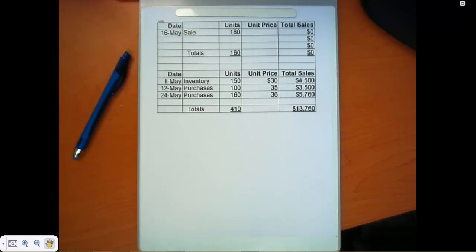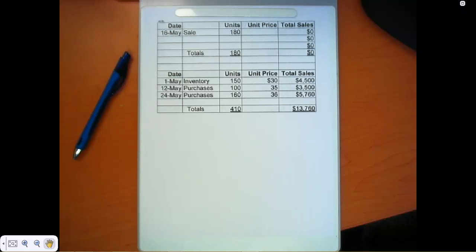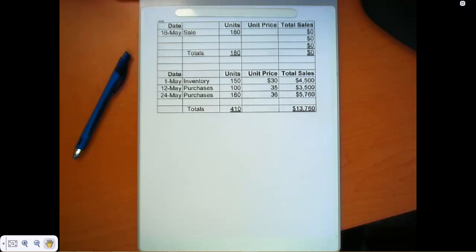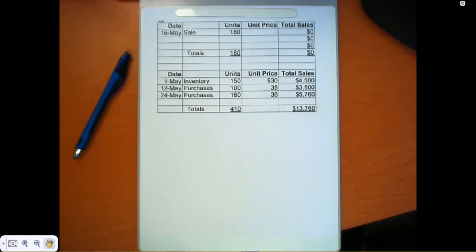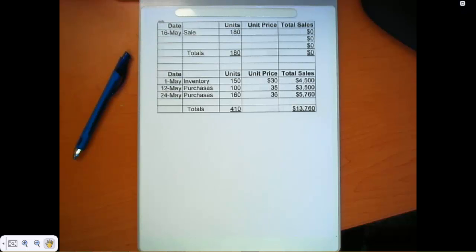I want to take note that in the last tutorial, we used the data in E6-4b and looked at the periodic system. And under the perpetual system, exercise E6-5b asks you to calculate ending inventory under the three methods, LIFO, FIFO, and weighted average.